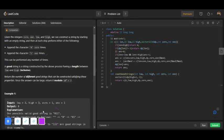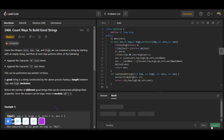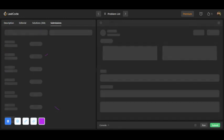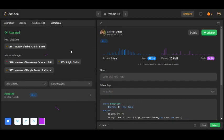We use modulo here because the answer can be large — return it modulo 10 to the power 9 plus 7. Let's check whether it is successfully submitted. Yes, it is successfully submitted! I hope you all liked the solution. Please subscribe to my channel for more such videos. The code will be provided in the comment section. Thank you.